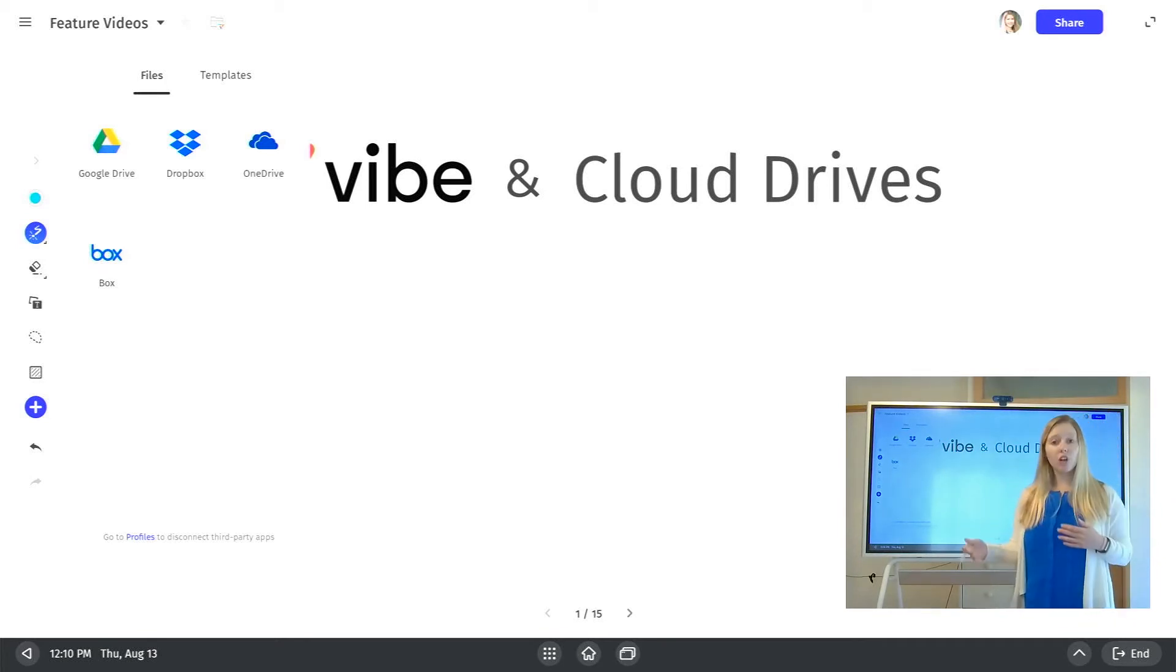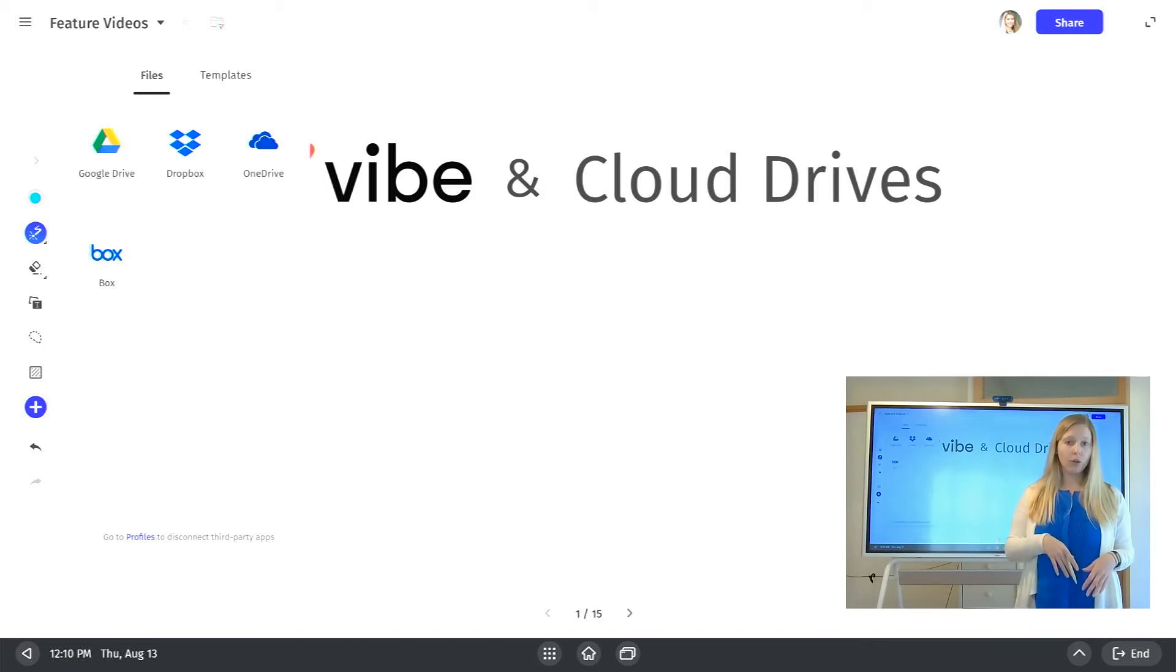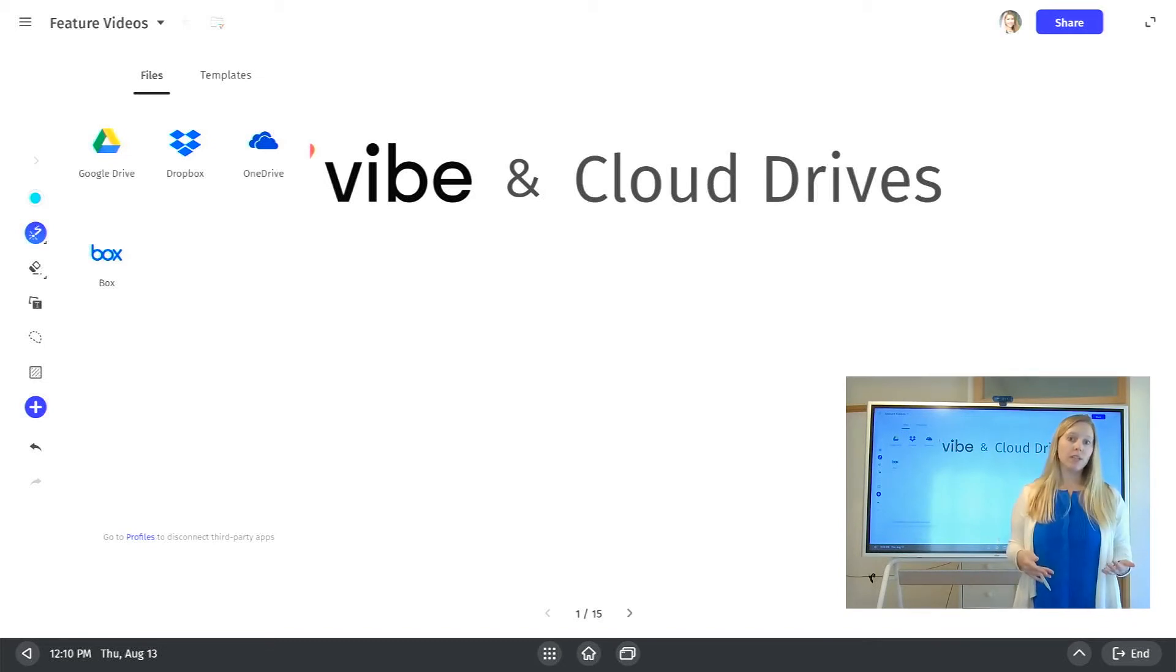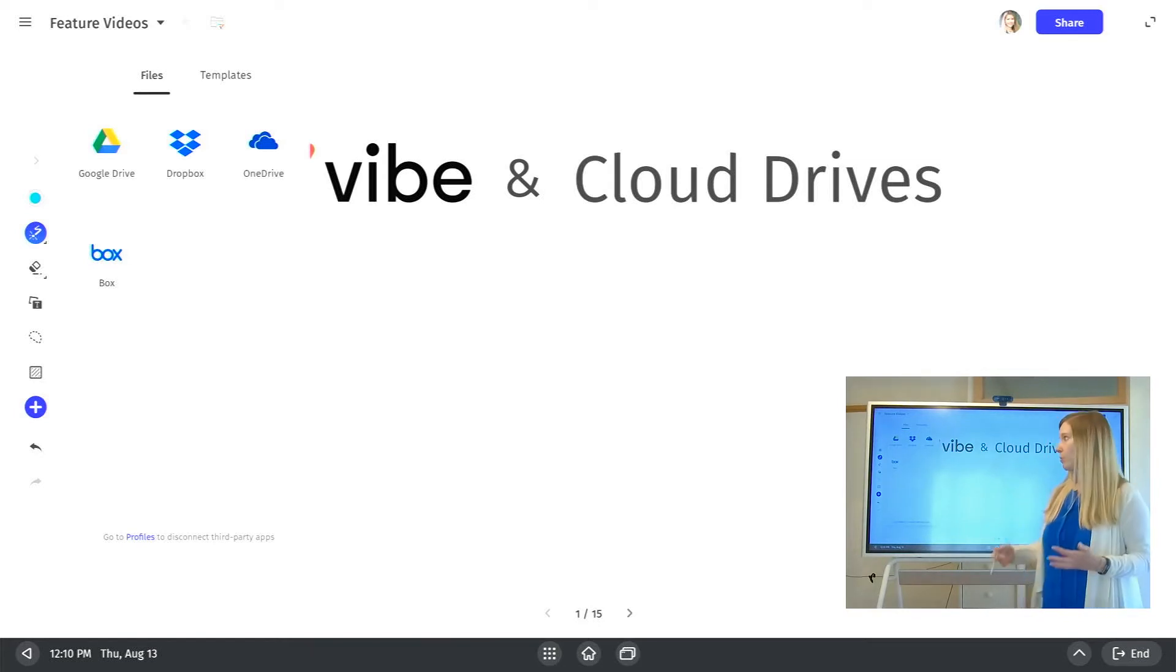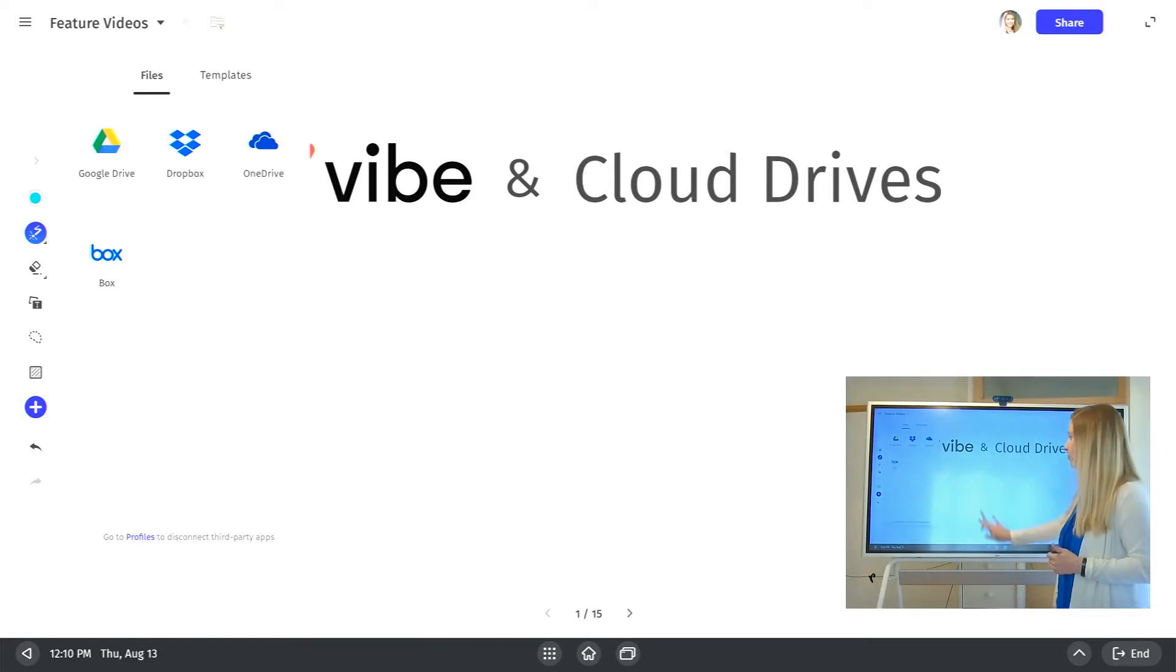So if you have a shared document you want to upload, simply make a copy, save it to your personal cloud storage so you can pull it into Vibe, or you can upload a file locally from your computer. I'll show you how you can do that as well.